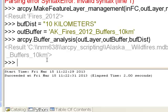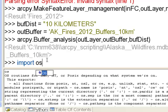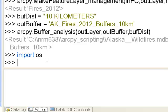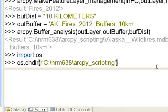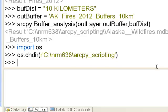Now we want to record the messages from the geoprocessing tool to our text file. The first thing we need to do is import the OS module and then specify the path where we're going to create our text file using os.chdir (change directory).